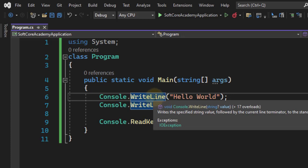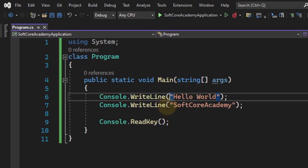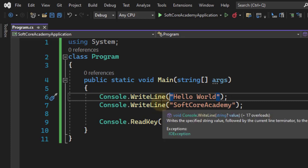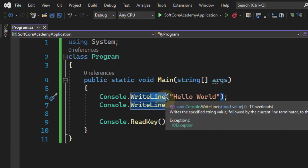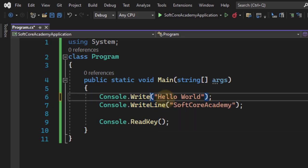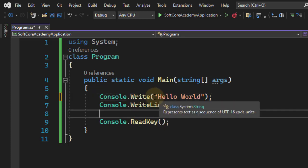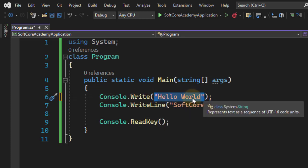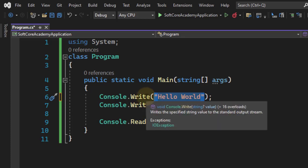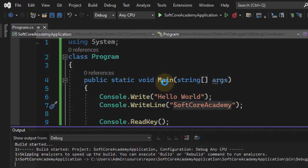In this, WriteLine - line indicates whatever the next text will be displayed is on the next line. Suppose I remove this WriteLine - line is removed from the first Console.Write. Now the Hello World will be displayed, and after displaying Hello World there is no line, therefore SoftCoreAcademy is displayed on the same line as you can see here.